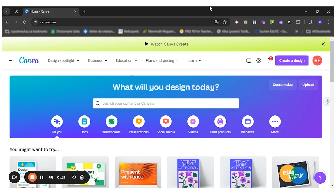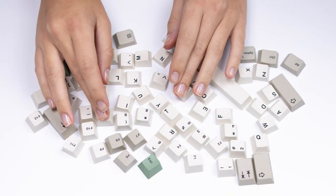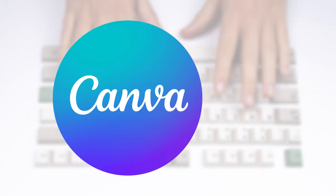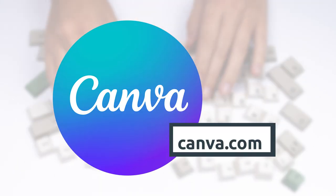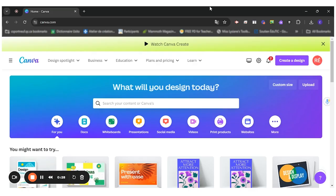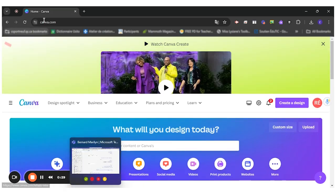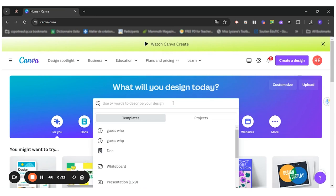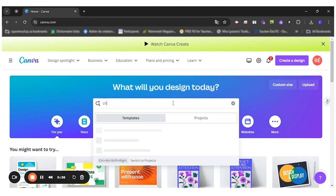So first of all, you will log into your Canva account on canva.com using your professional email. Once I'm in Canva, I can look for the type of template that I would like to use. For instance, we'll do a character map.